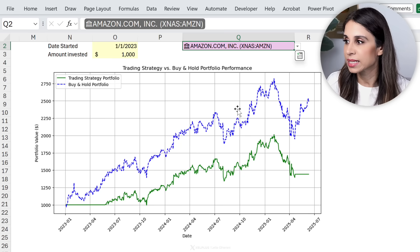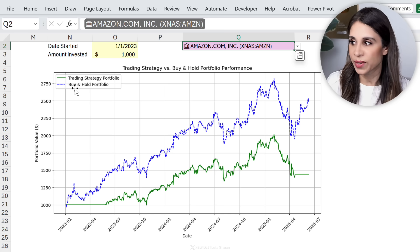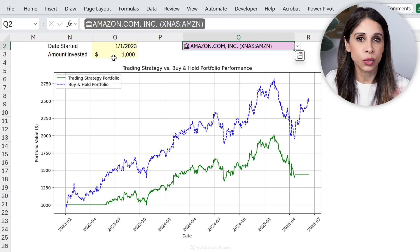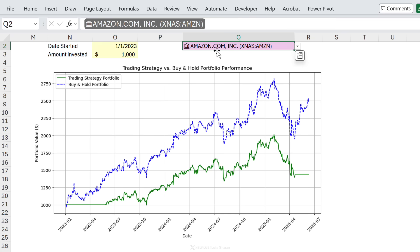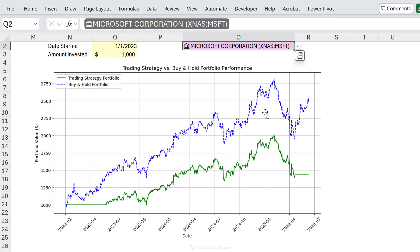That means you can combine the flexibility of Python with the structure of Excel. Here's a more detailed example of something I created: I wanted to compare two different trading strategies. The one in green is the trading strategy and the one in blue is just buy-and-hold the portfolio. Assuming I invested a thousand dollars starting from a given date, how would those two different portfolios compare? This is currently for Amazon — let's change it to Microsoft and see what we get.